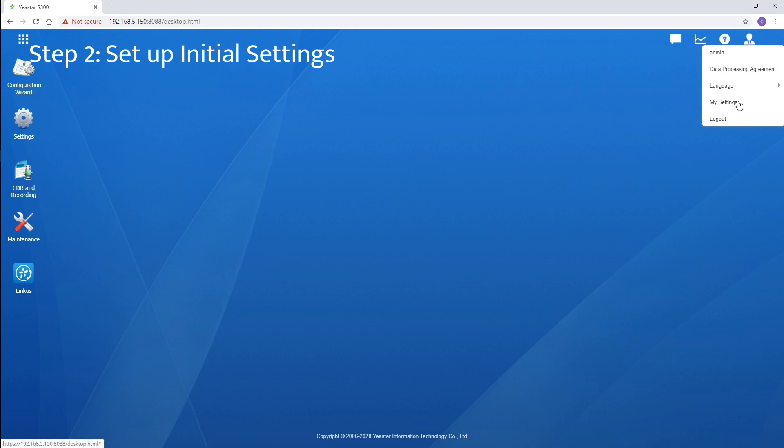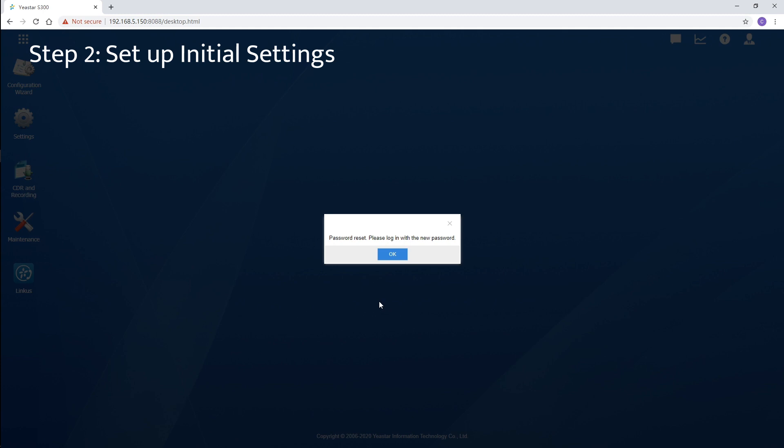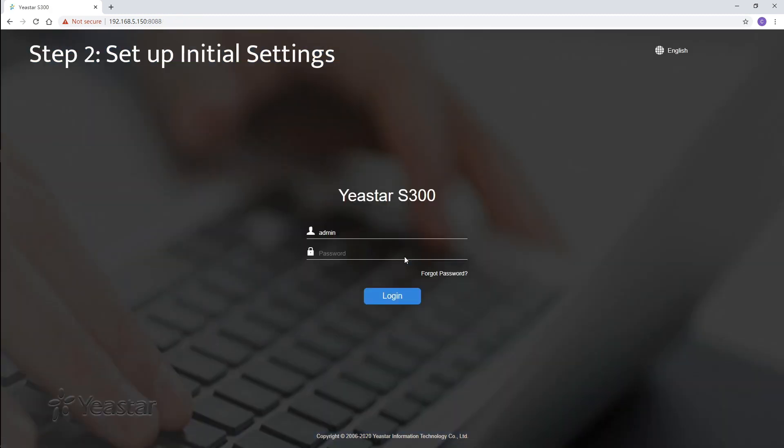Choose my settings. Change the default password to a much stronger one to protect your phone's system. Enter the default password and set your new password. Type in the new password again to confirm. Besides, set a valid admin's mailbox, so the system will send notification messages to the admin's mailbox. Click on save. Log in again with the new password.